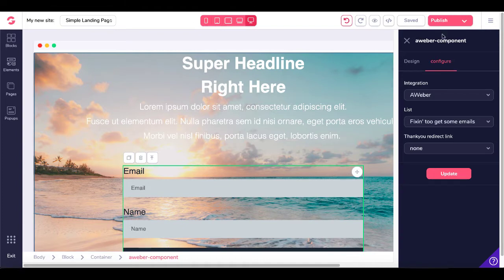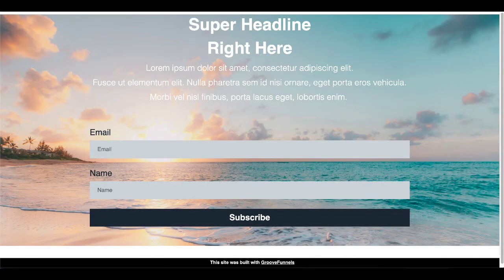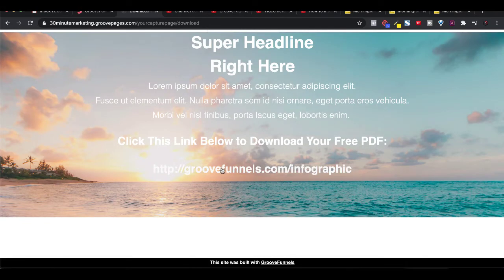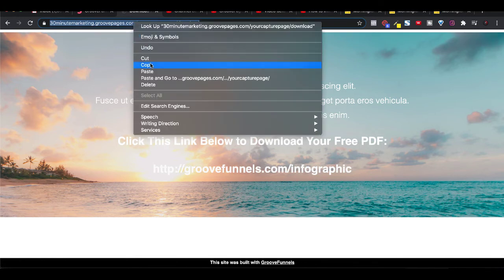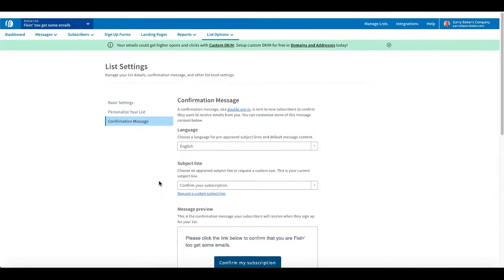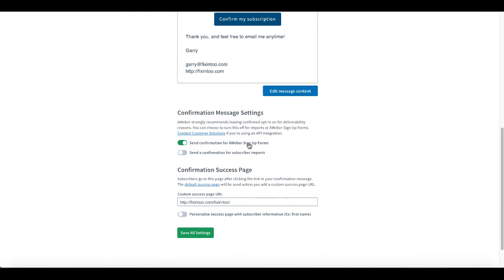Before saving, let's add in our success URL. Go back to GrooveFunnels and under the publish pane, highlight and copy the link address. The URL we copied is our capture page. We called it forward slash 'download' under pages configurations. The full URL is: 30minutemarketing.groovepages.com/your-capture-page/download. Take that back over to AWeber, paste it in under your active list, List Options, List Settings, Confirmation Message — make sure 'Send confirmation for AWeber signup forms' is on — paste that URL in and save all settings.